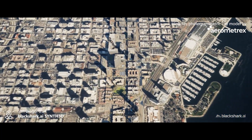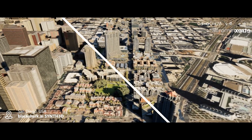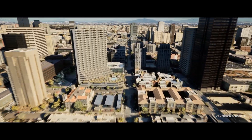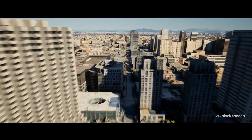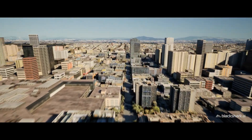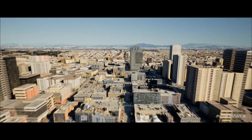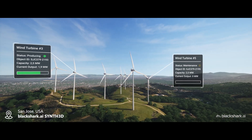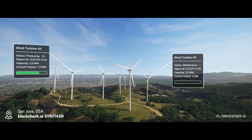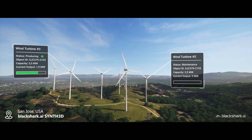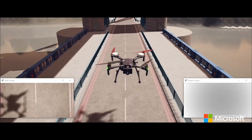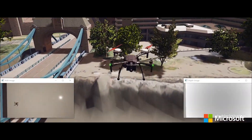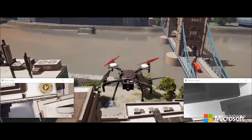With the Blackshark Globe plugin for Unreal Engine, any geo-referenced data can easily be integrated and combined with Blackshark Synth3D, and is ready to be integrated into your application wherever it's needed.